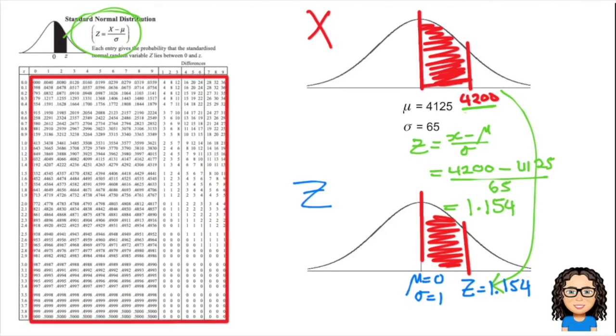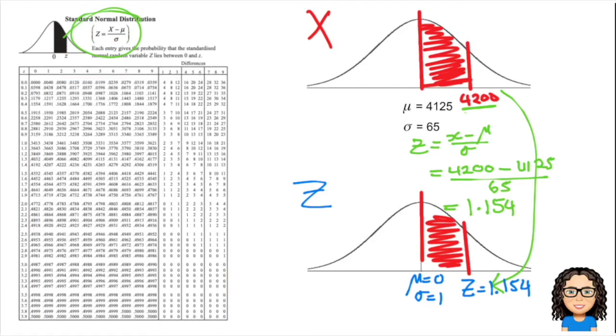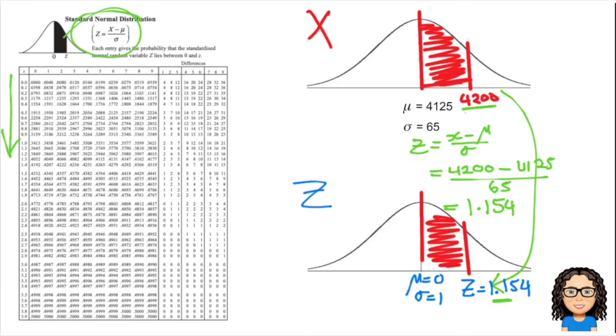On my table of values, all of these numbers in here are the probabilities, and all the numbers around the outside are the Z values. I'm going to start by looking up Z of 1.1, so I'm going to come down the side here to find the value of 1.1, and there is my 1.1. I want to look across that row of values.